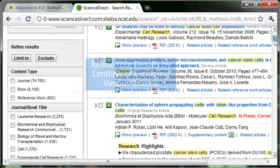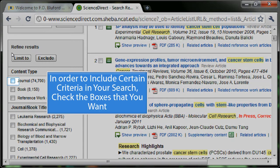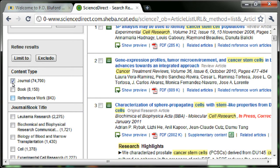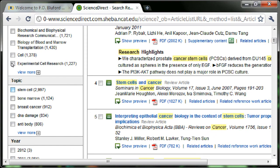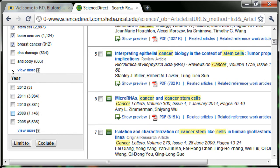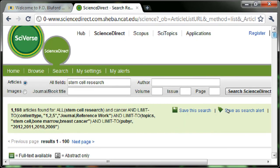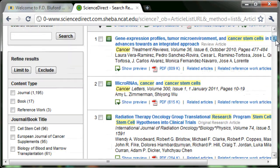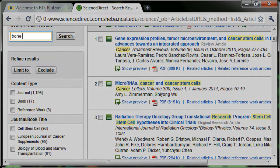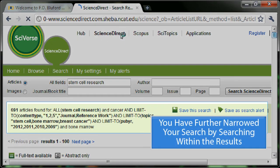Refine your results by limiting or excluding various criteria. In order to include certain criteria in your search, check the boxes that you want. Select Limit To in order to include the criteria checked in the boxes and search within the results. Select Search. You have further narrowed your search.